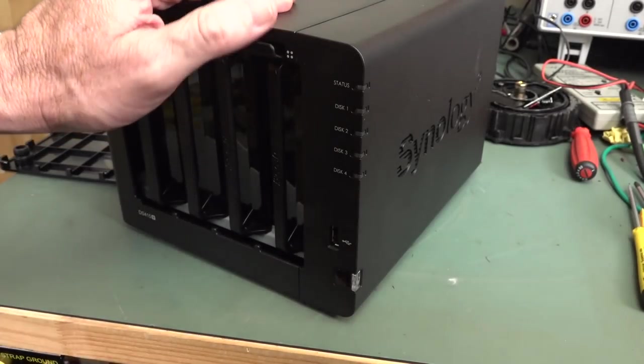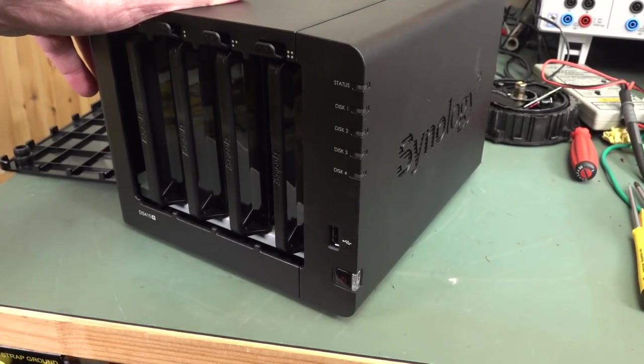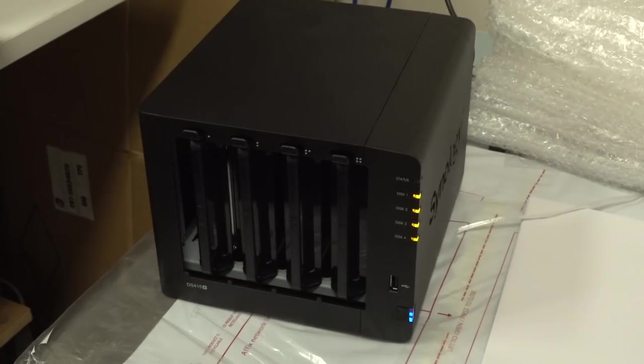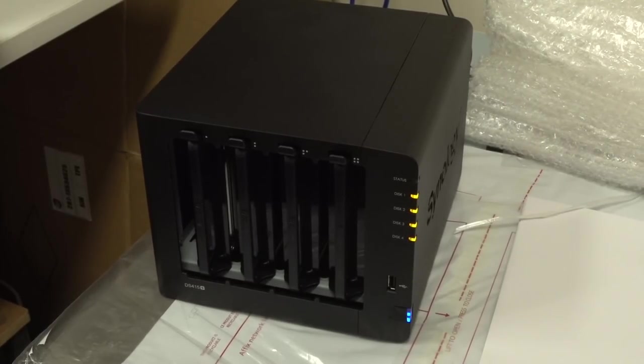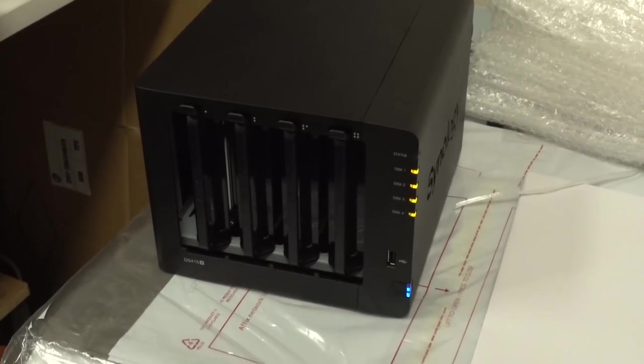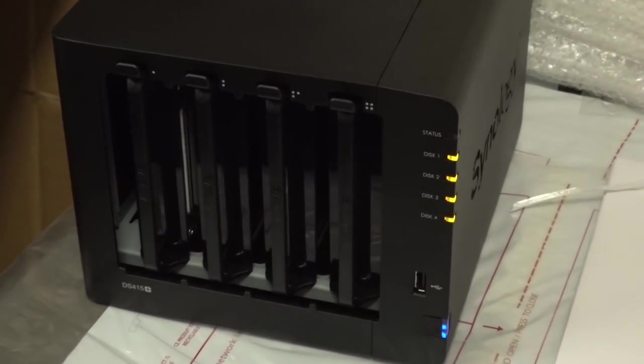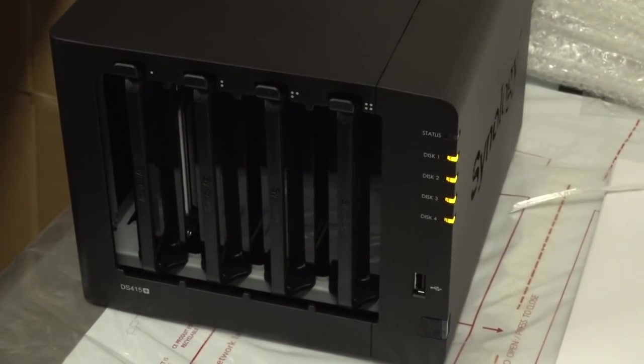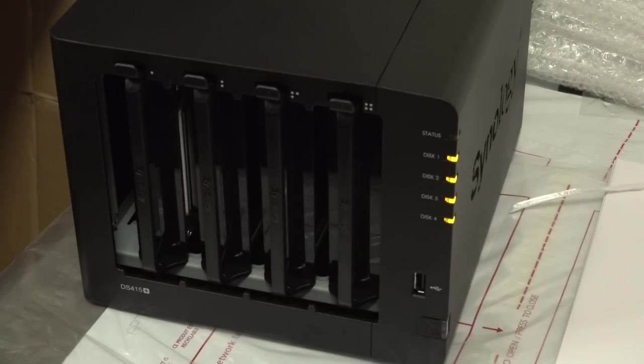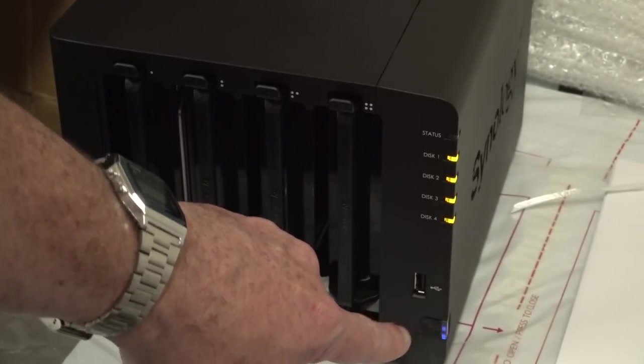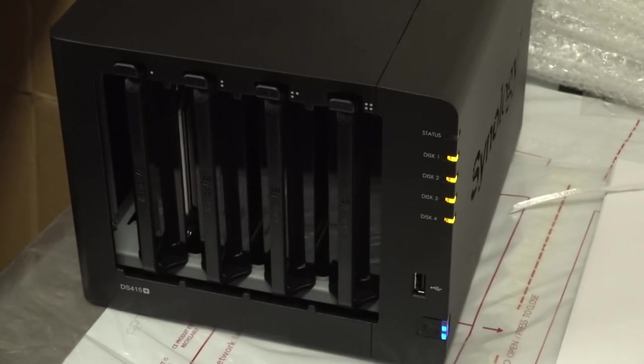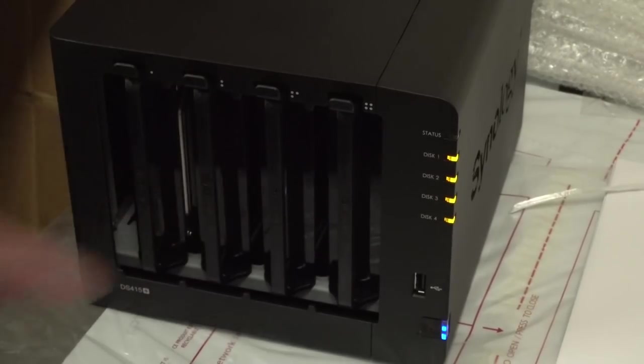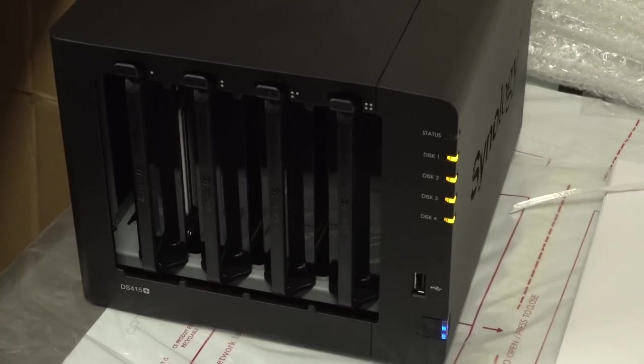So let's power this sucker up with my other power supply. And unfortunately, it does have this known problem with this DS415 Plus, which runs the Atom C2 or a variant of the Atom C2000 processor. And the blue power light here is not supposed to be blinking like that. It's supposed to be solid.